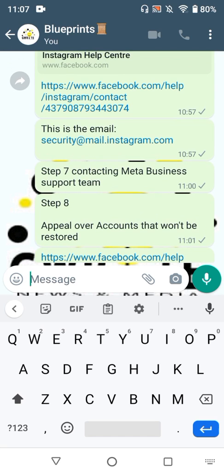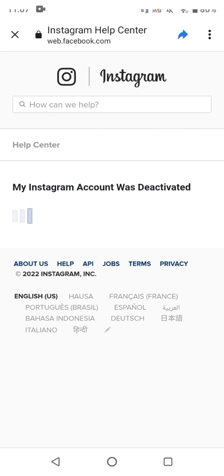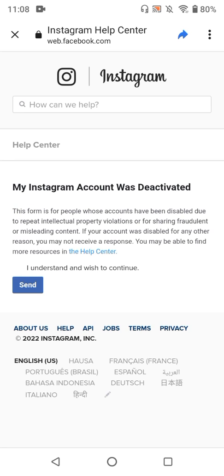This link is something very interesting and it comes in handy especially for accounts that have difficulties sending in their appeal with the most common appeal links. This link is usually used for persons who have intellectual property violations, but you could still use it especially when you have difficulties submitting with other links. This one works very effectively and you could get a response within three days from the Instagram team.